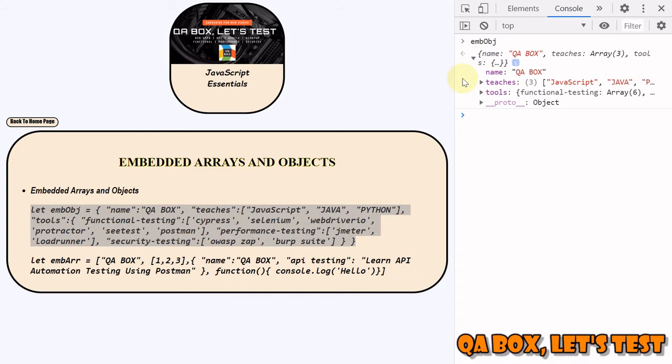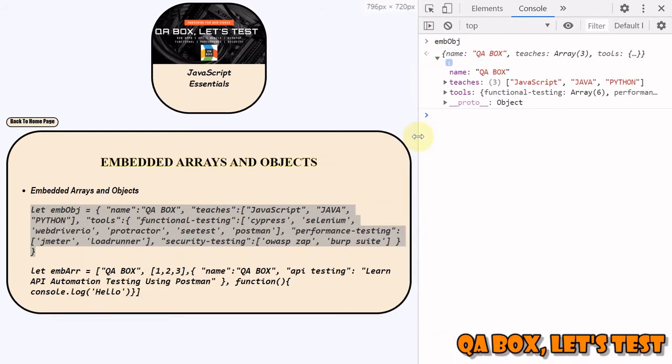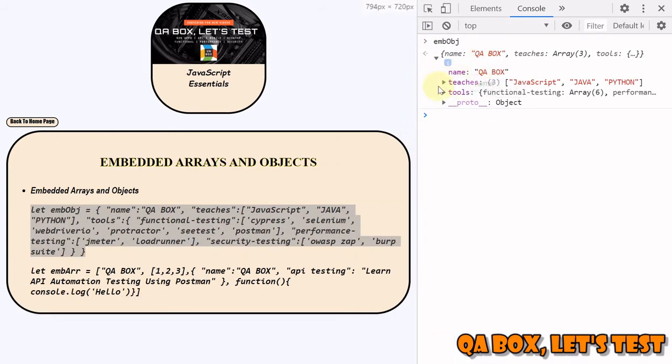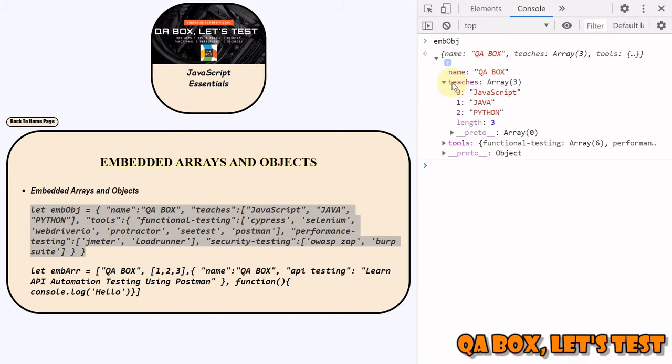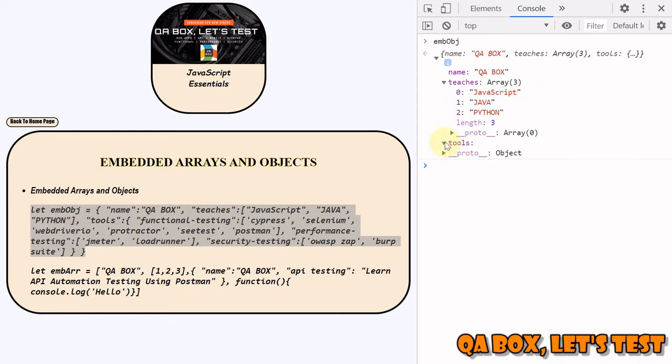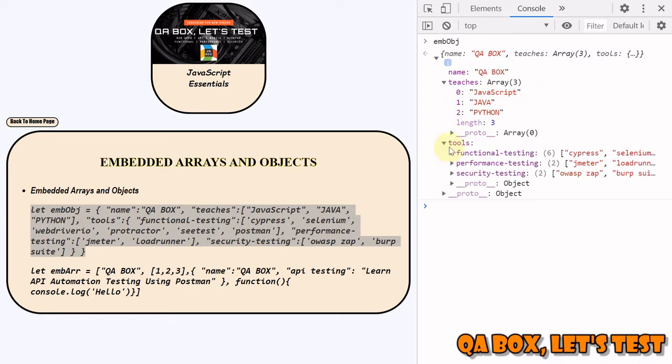Now we are going to look at it. This is one property, this is another property, then one more property. If we expand the teachers, it is of type array and has three values: JavaScript, Java, Python. Inside the tools, tool is an object.